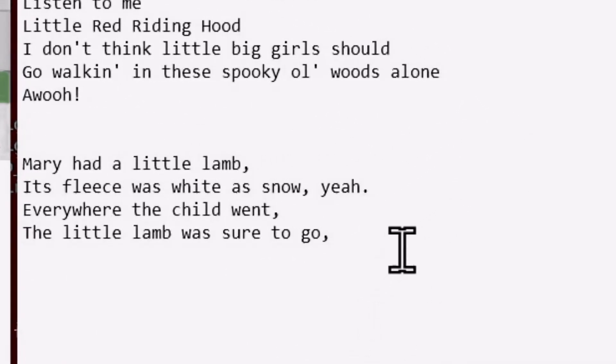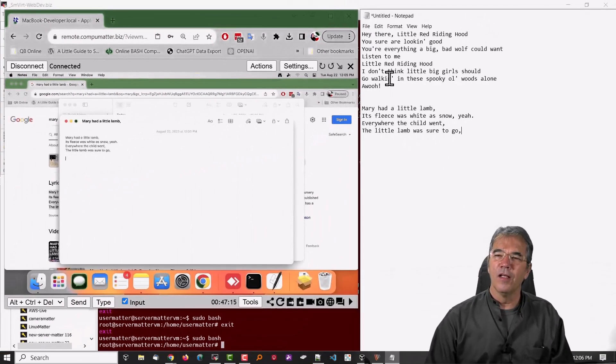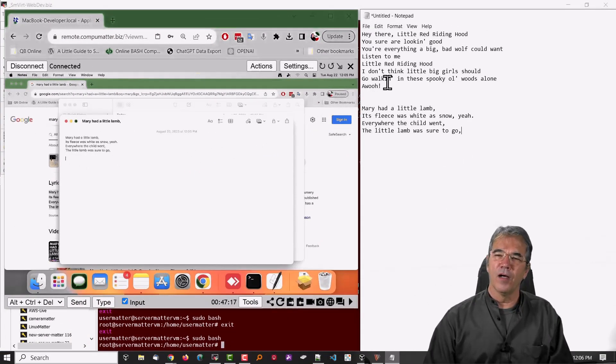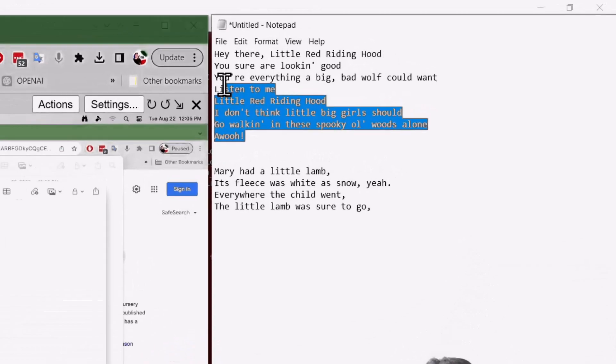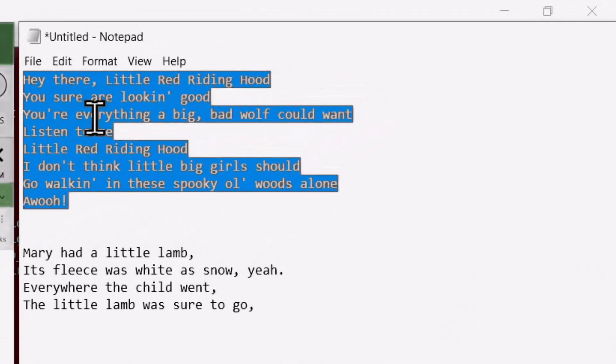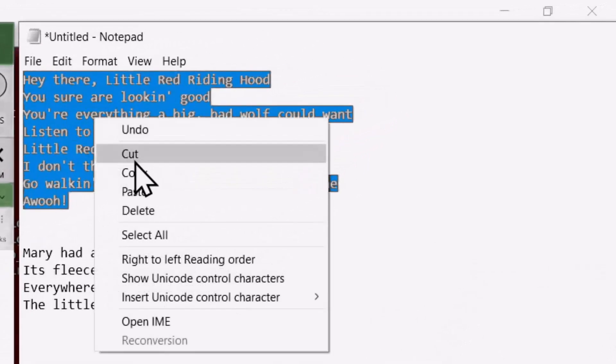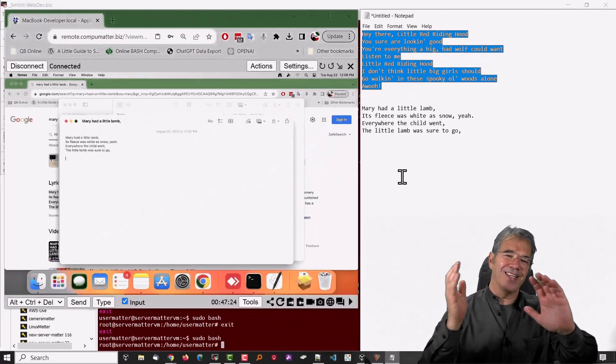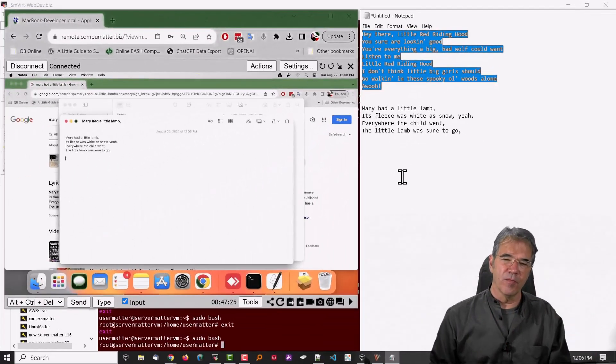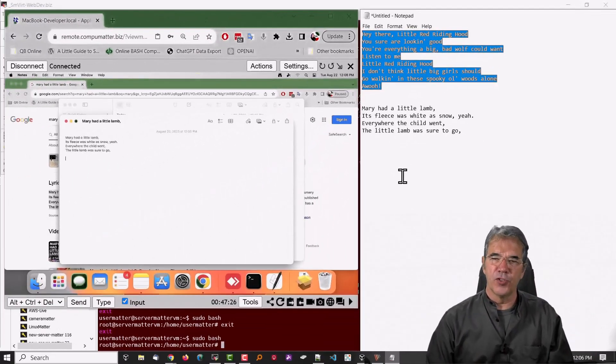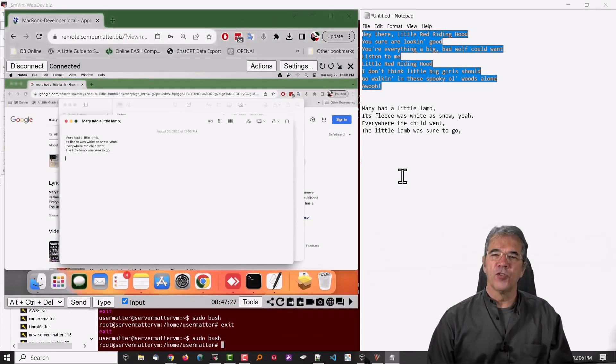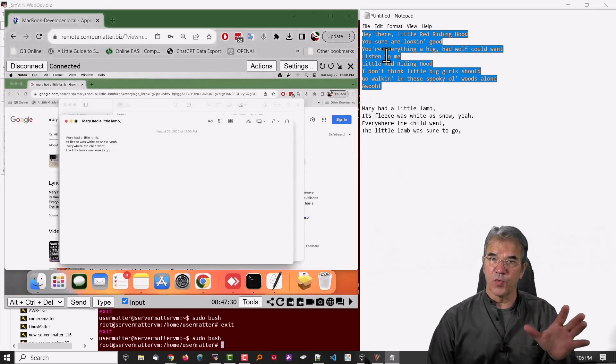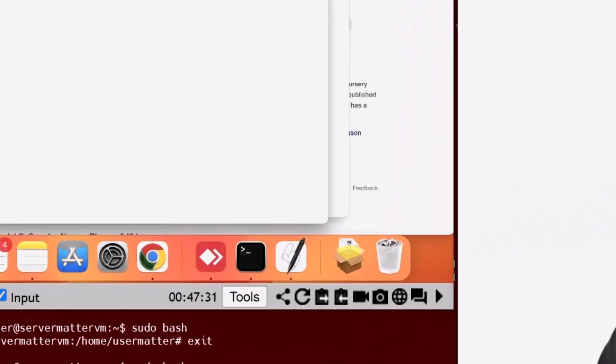There is Mary had a little lamb. We can take that and go with it. Now, let's go ahead and take little red riding hood up here on the right-hand side on our local machine, which is our control machine, and now we want to paste that into the remote machine. So we have copied it first,